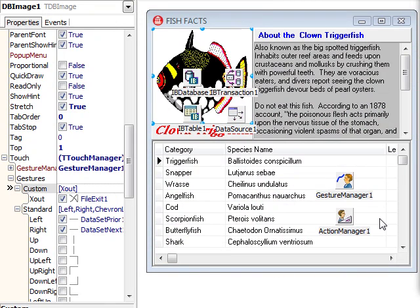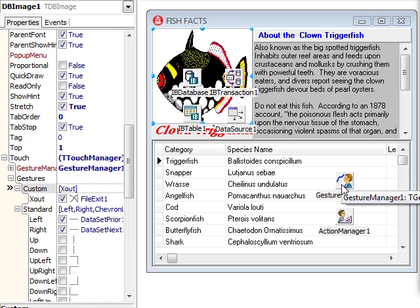Here we are in the Delphi 2010 IDE. As you can see, the only thing that I had to do here was add a gesture manager and an action manager.